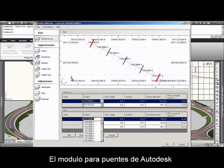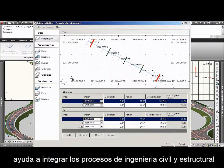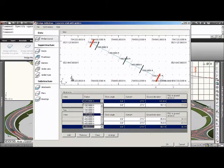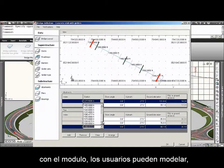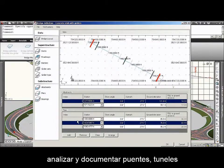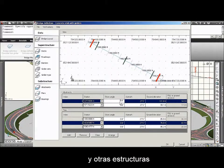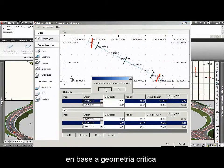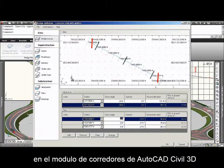The Autodesk Bridge Module helps bring together civil and structural engineering processes. With the module, users can model, analyze, and document bridges, tunnels, and other civil structures, and model bridges for placement based on critical geometry in the Autodesk AutoCAD Civil 3D Corridor.